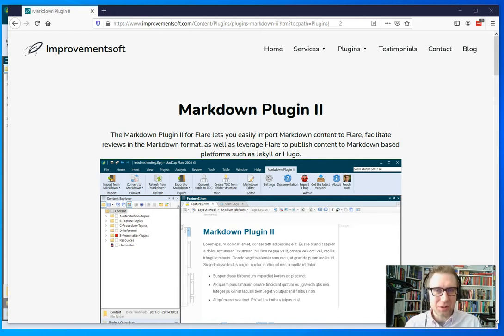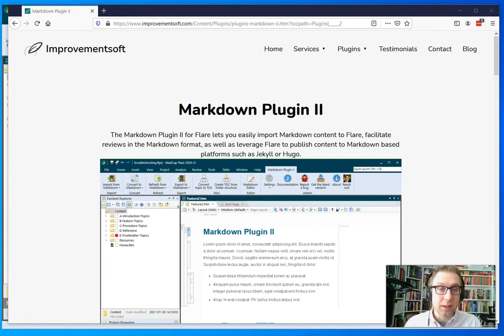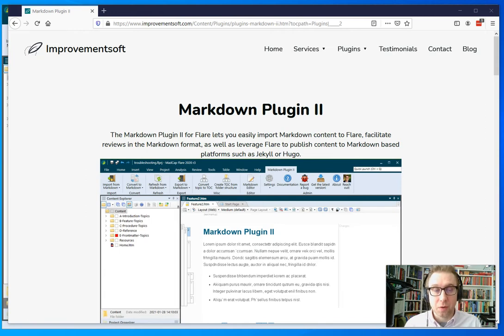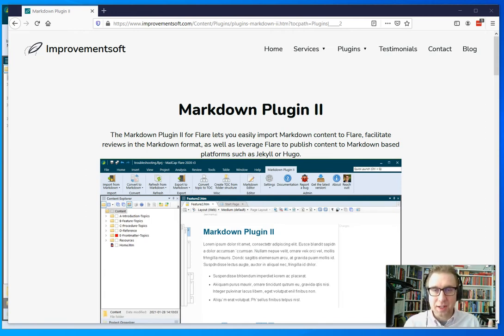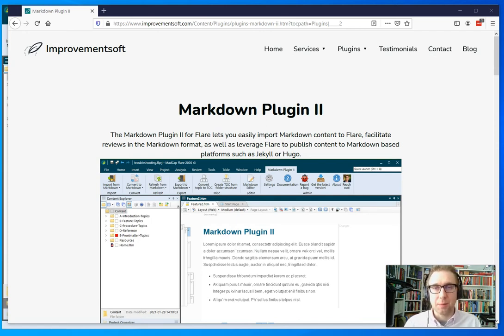In addition to importing and exporting Markdown files and converting them within a project, you can now also create a TOC from a folder structure. That means that you can import a documentation set into Flare, click a button to build the TOC, and you almost have your entire documentation set ready to go.